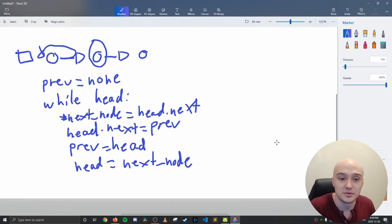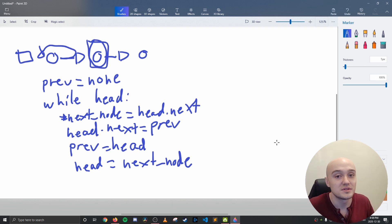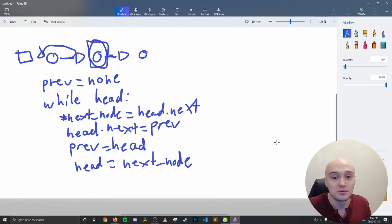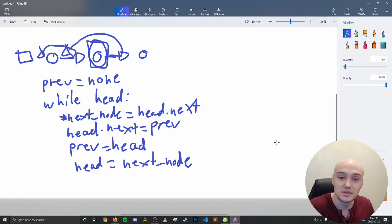And the current node is going to become this node. But then on the second iteration, since we set previous to head in the first iteration, you can now point this back to the previous node. And you keep doing that until you essentially have your reverse linked list.